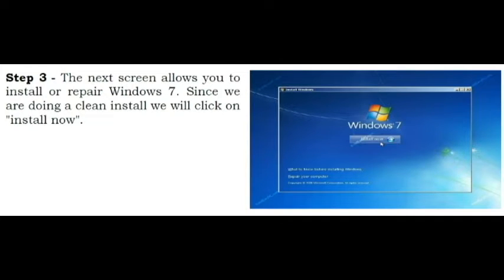Step 3. The next screen allows you to install or repair Windows 7. Since we are doing a clean install we will click on Install Now.